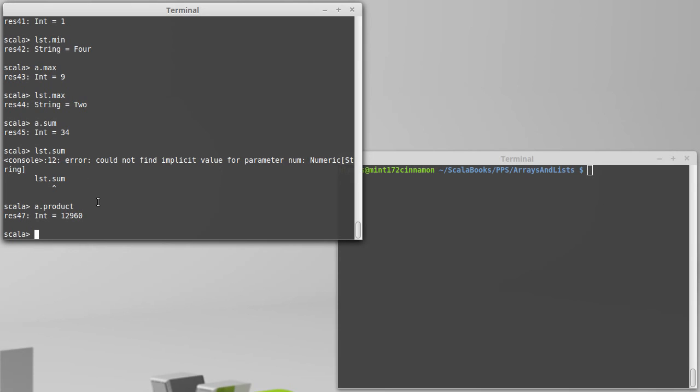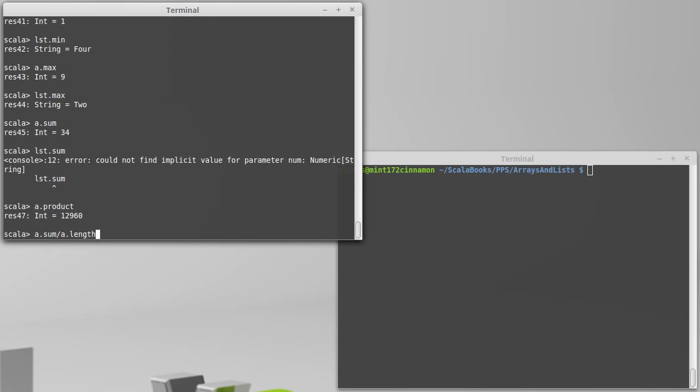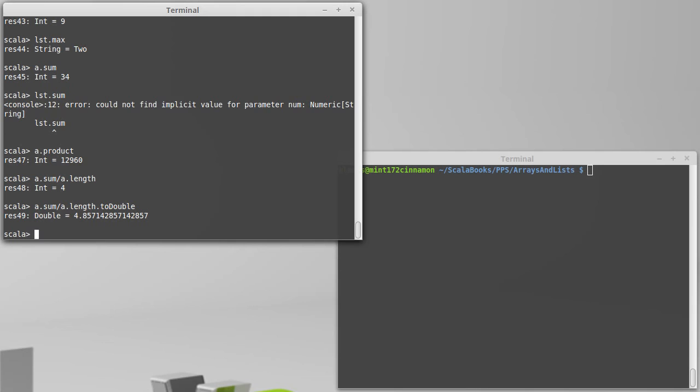As you can tell from this, if I wanted to find the average of the things inside of A, I could simply do a dot sum divided by a dot length. Now that's doing integer division. So that's not perhaps what you want for your average. But if we convert one of them to a double, then we can get it to do double division. And so we have floating points, and we get back a fractional value.